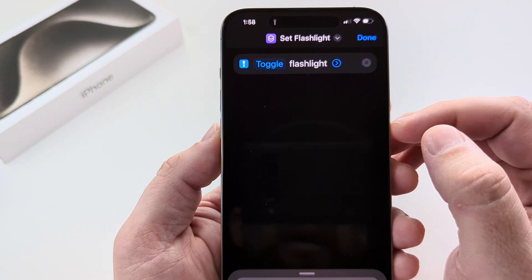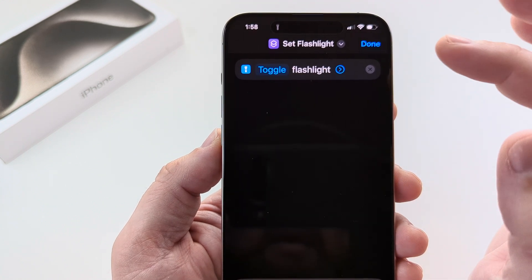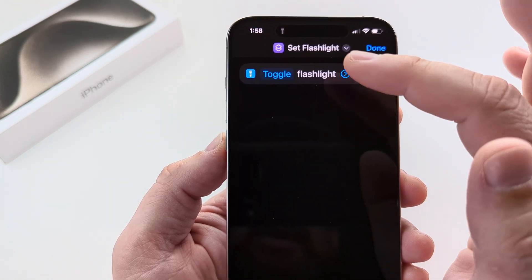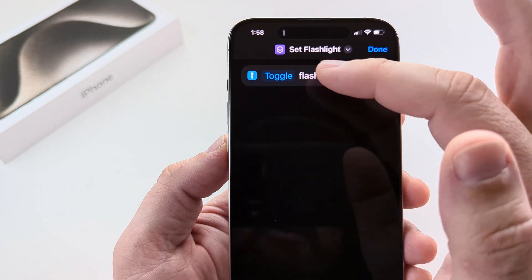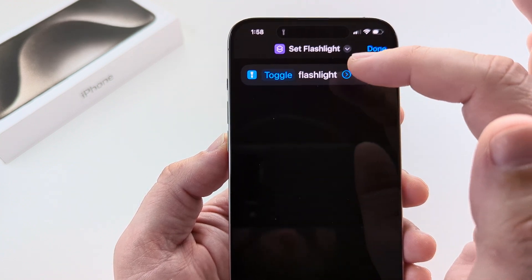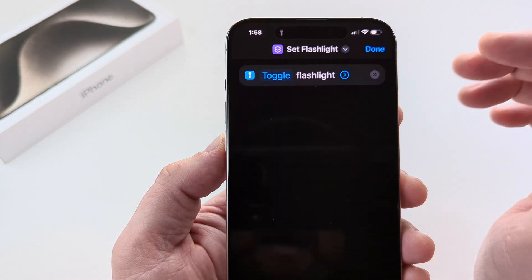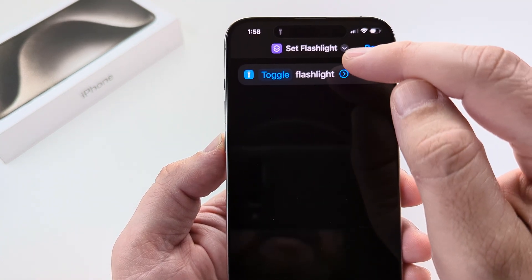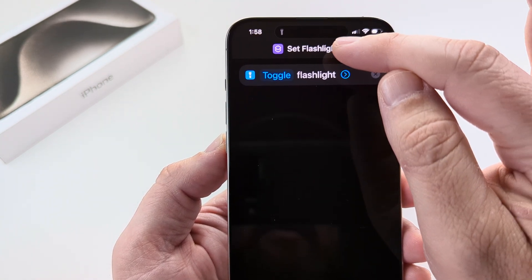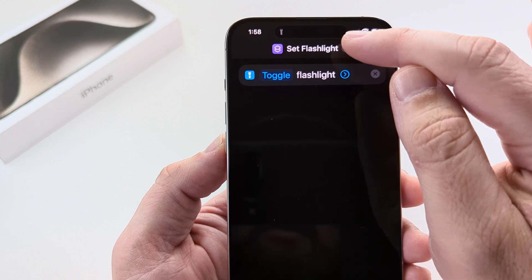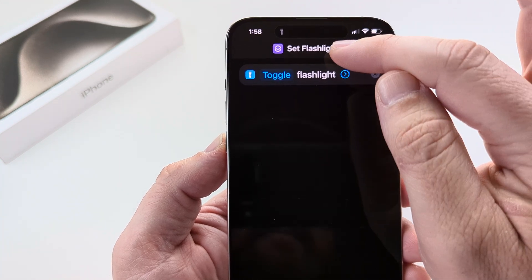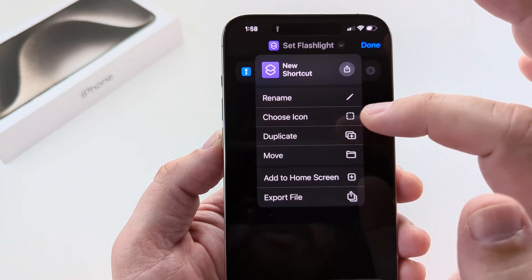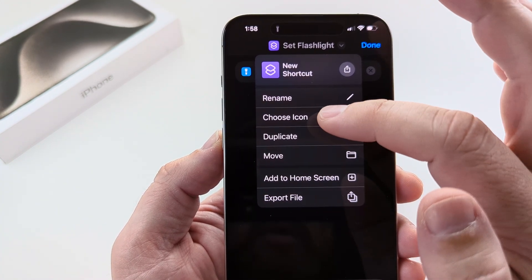Once we're done with that, we can go ahead and set the icon design, because currently it's just going to show the shortcut as the icon. So go ahead and tap that little down arrow right here next to Set Flashlight, and you're going to see an option for Choose Icon.